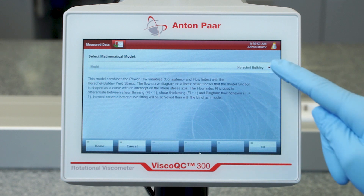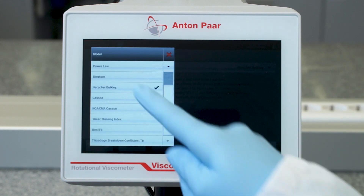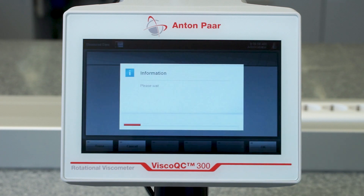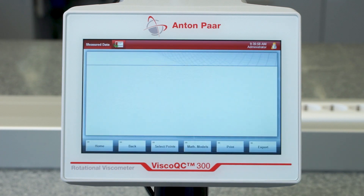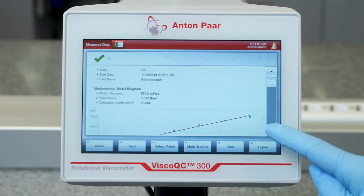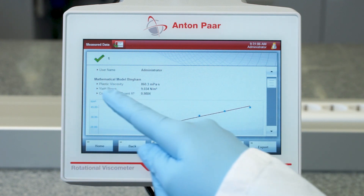The yield stress is useful to determine the force that needs to be applied to a sample so that it starts to flow. For instance, if you measure a detergent, it tells you how much force you need to squeeze it out of the tube.